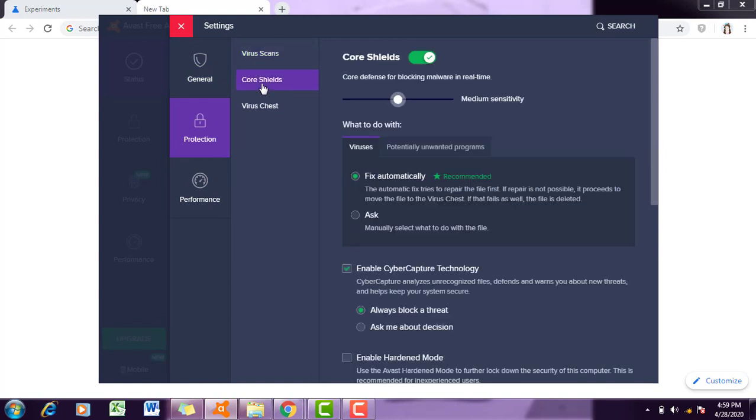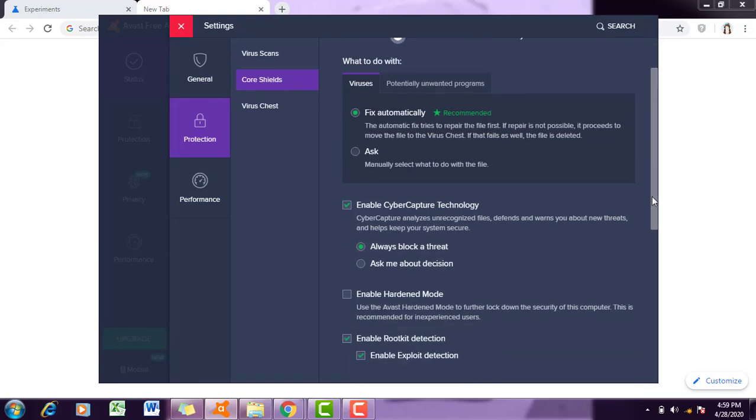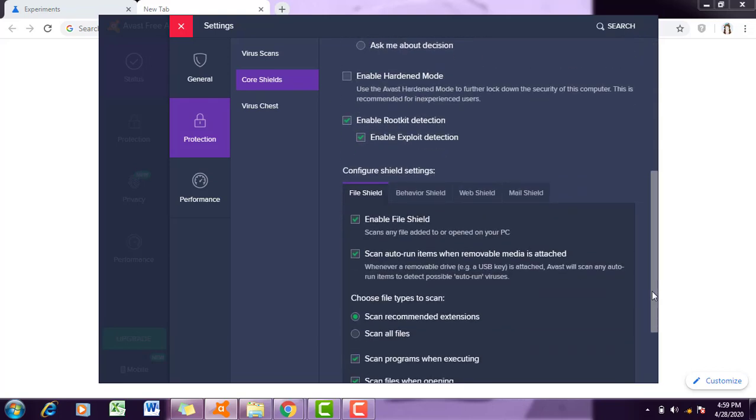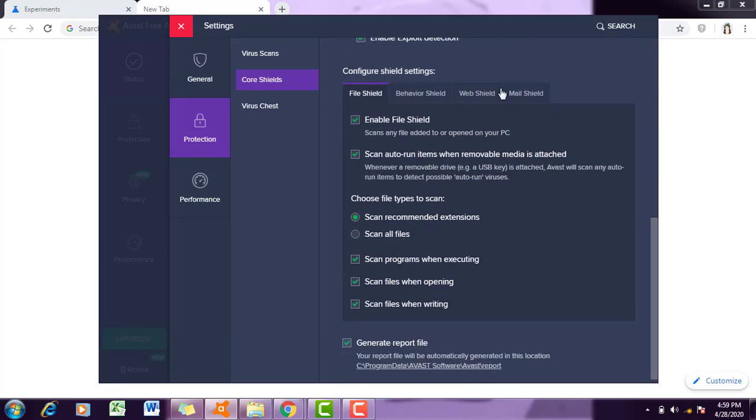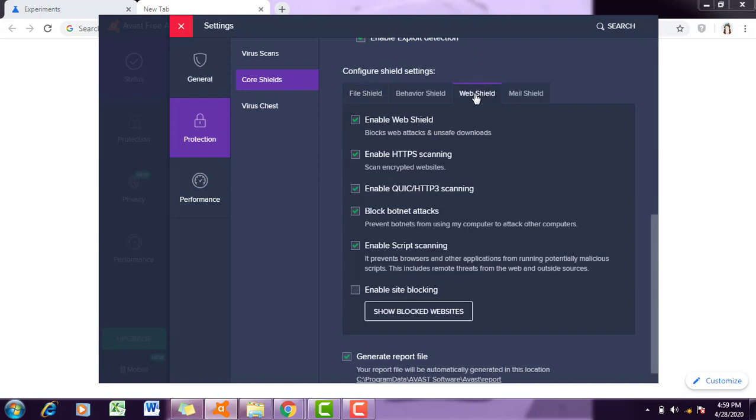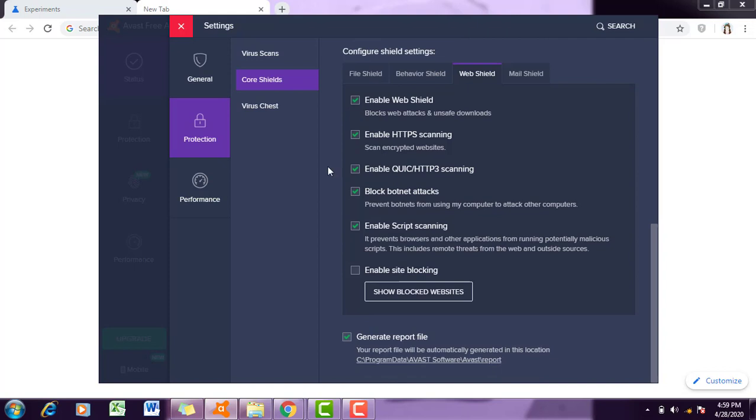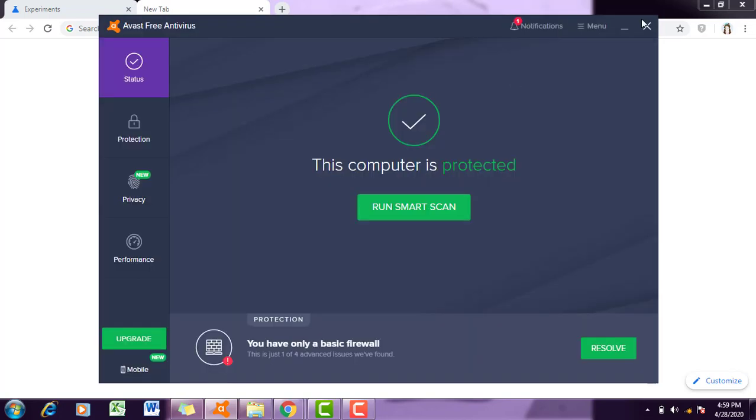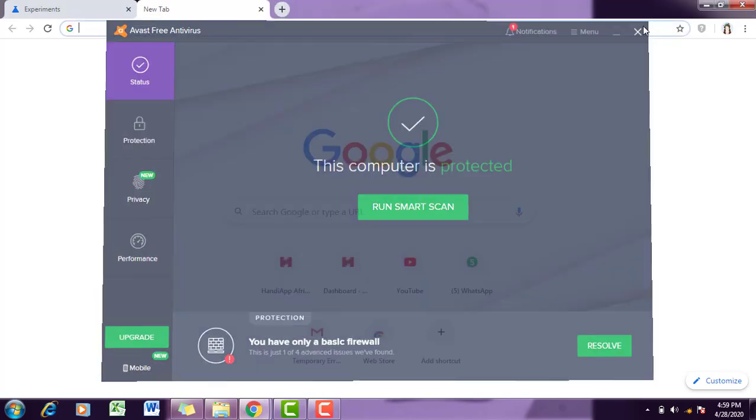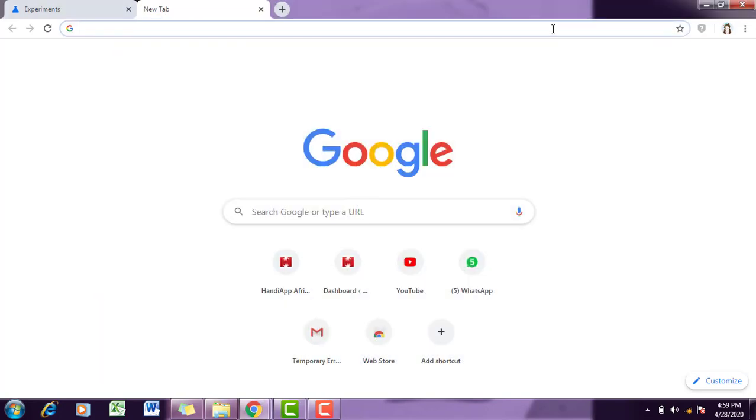Core Shields - this is very important. Then you have to scroll down and search for Web Shield. As we are facing this issue on Chrome, you have to go to the Web Shield part, and then you have to disable 'Enable QUIC HTTP/3 scanning'. You have to turn it off.